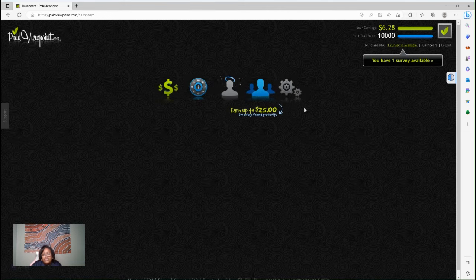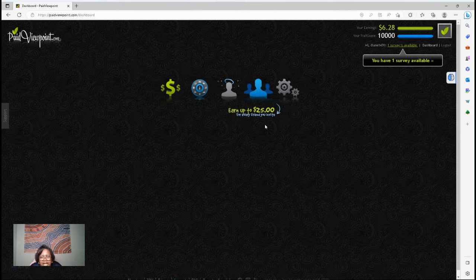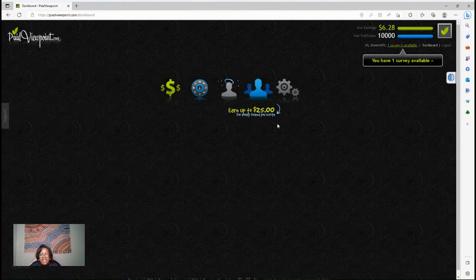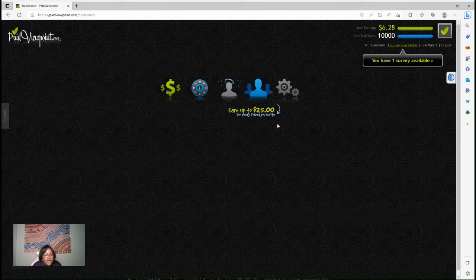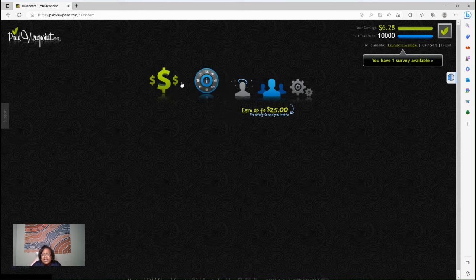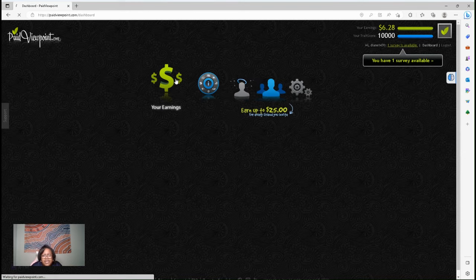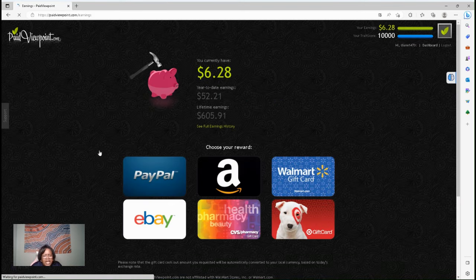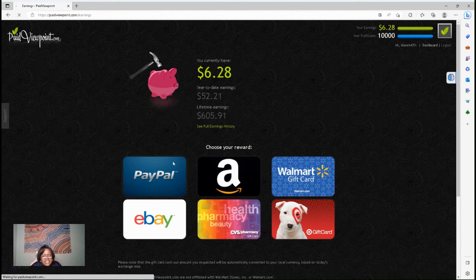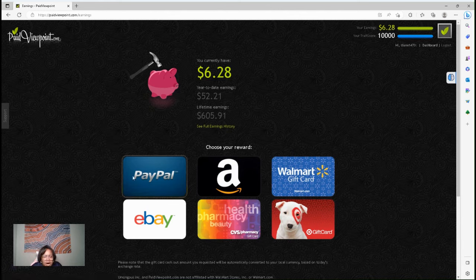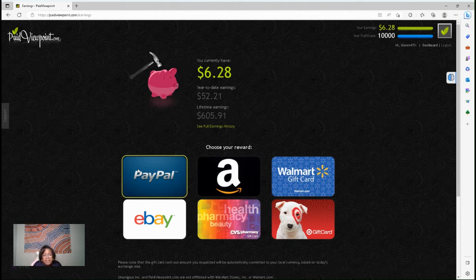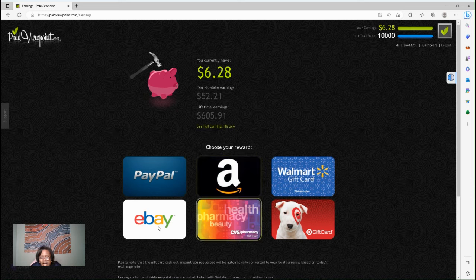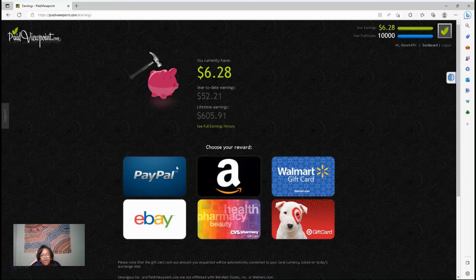They also have a referral program right here to earn up to $25 for every friend you invite. But like I said, the link will be below. This is a great thing for college students. Get started on those surveys. It's free to join. And if you're going to do the money part, do PayPal and join PayPal, which is free to join, and get started. They have other gift cards too. But I was focusing on the money part.